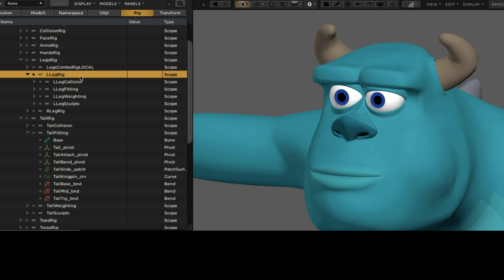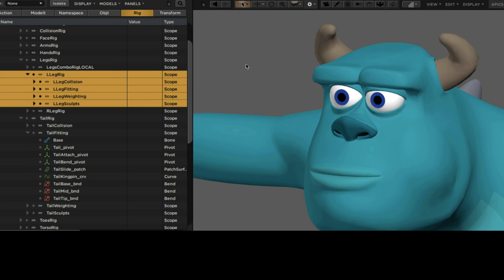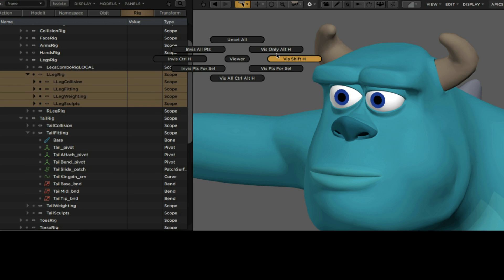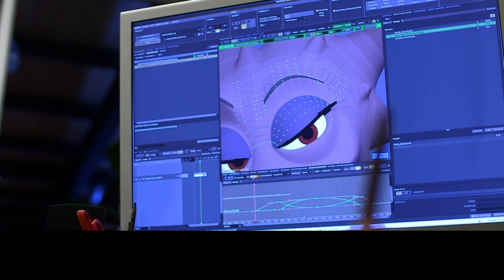Hi, I'm Brian Green, a rigging technical director here at Pixar. Rigging is the process of adding controls to a digital model that allow animators to move it around and act.